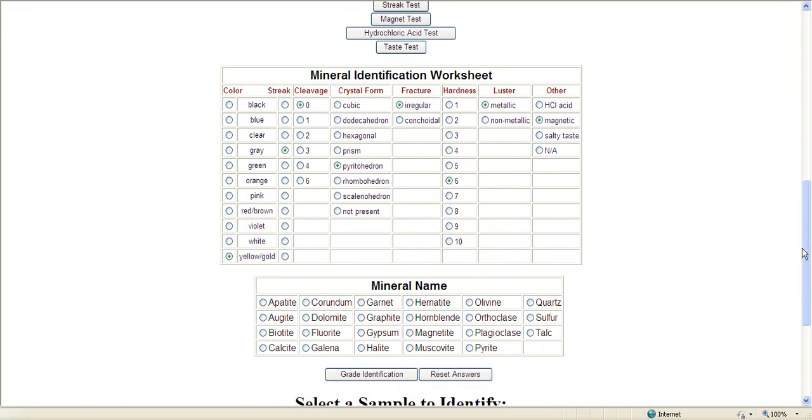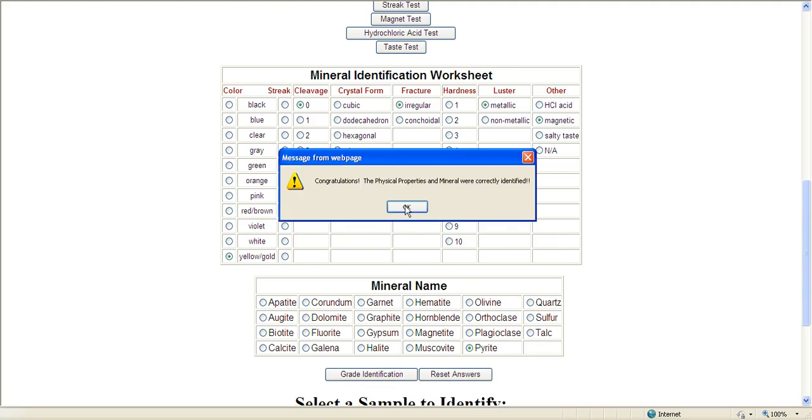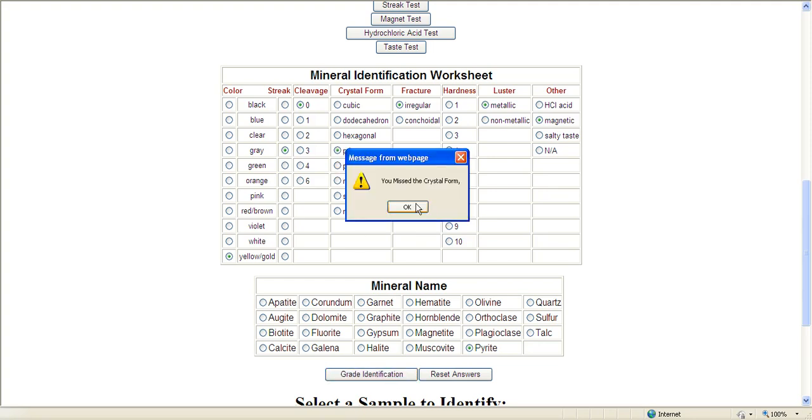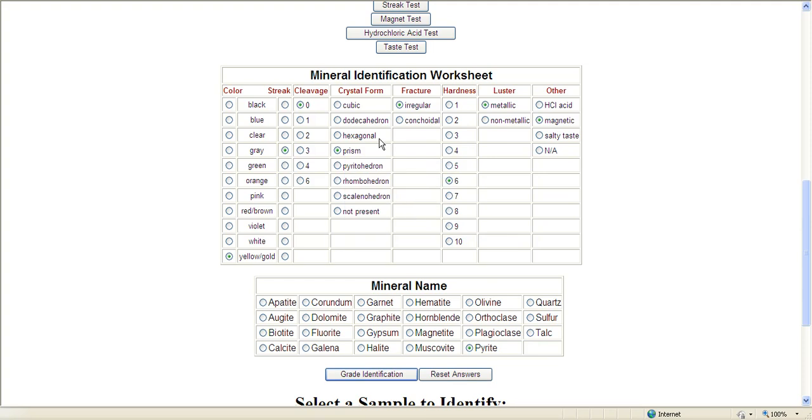So then we pick from the choices we have here of what we think it is, and we grade it, and we got it. If you did have something wrong, let's say we picked prism instead of pyritohedron, it would tell you. You missed the crystal form, and you just try again through process of elimination, and you could learn the alternate crystal system this way.